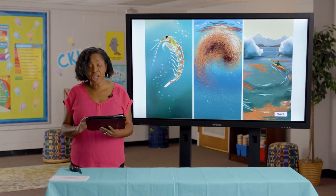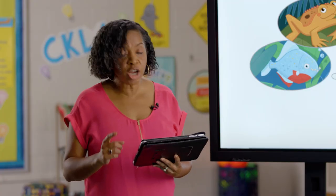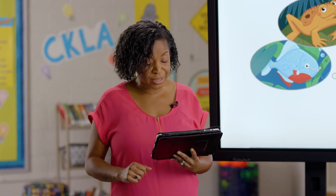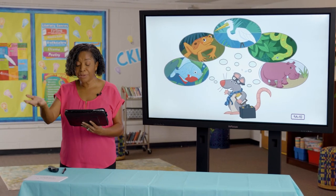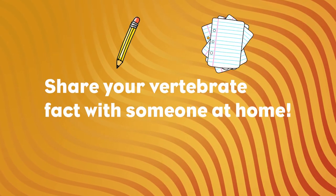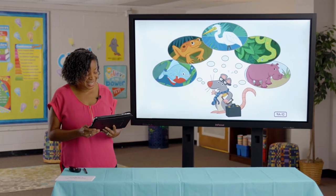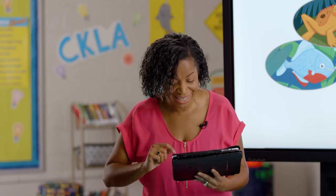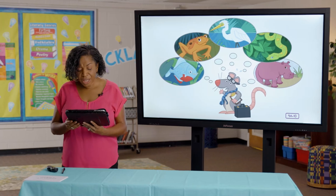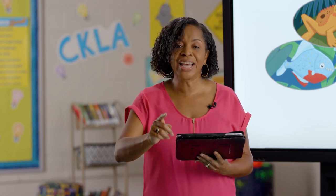Now you've seen a sample of the animals that live on each of the seven continents. There are so many interesting facts about Earth's animals. Let's share one interesting fact you have learned about vertebrate animals. Turn to someone at home and share your vertebrate fact. It's been so much fun — I'm so proud of all that you've learned about the animal kingdom. I encourage you to keep your eyes open and as you see or read about an animal, think about how you would classify it.